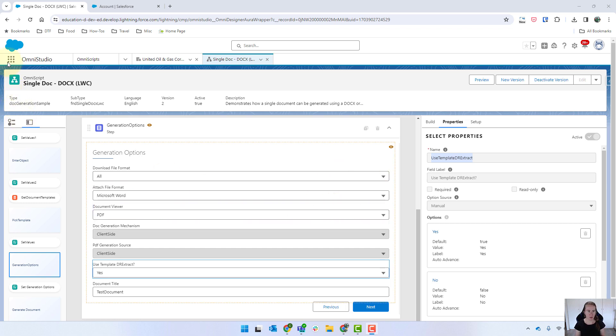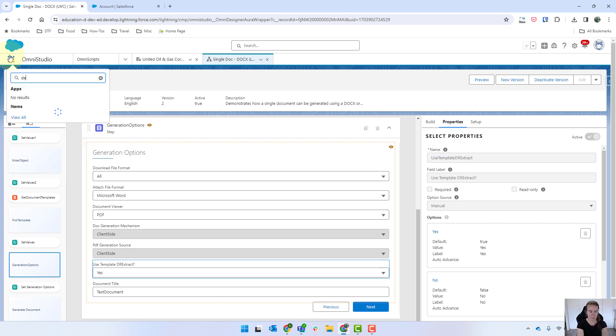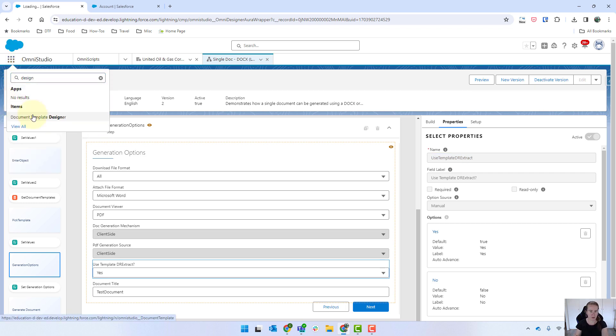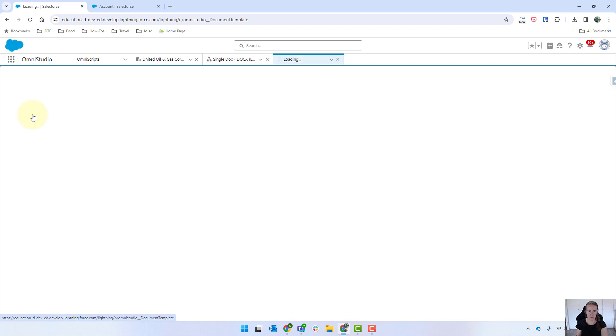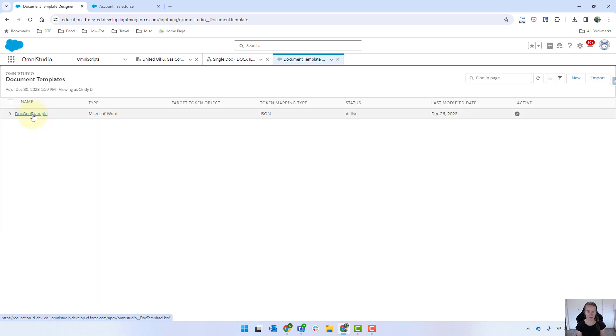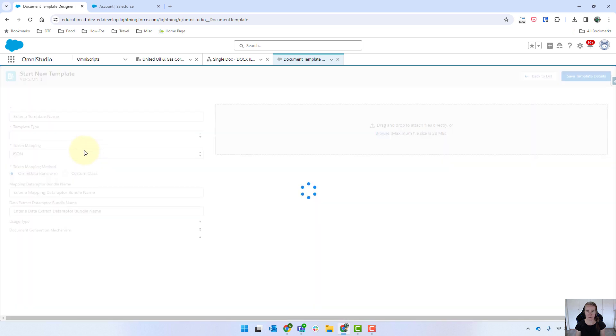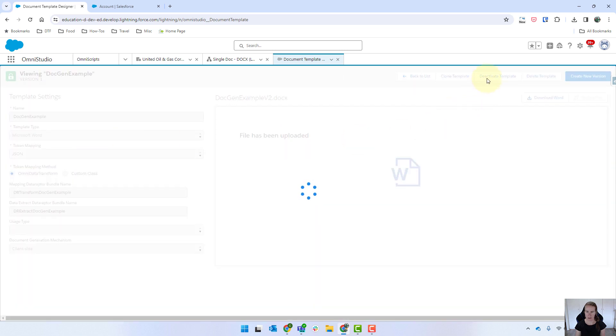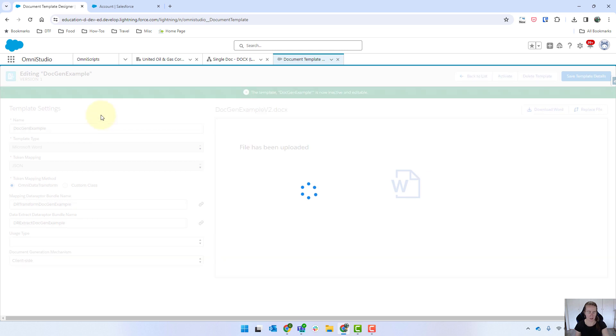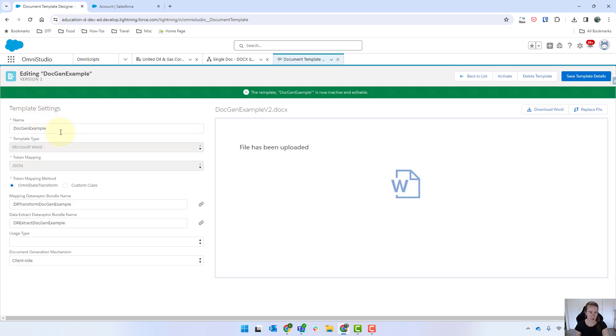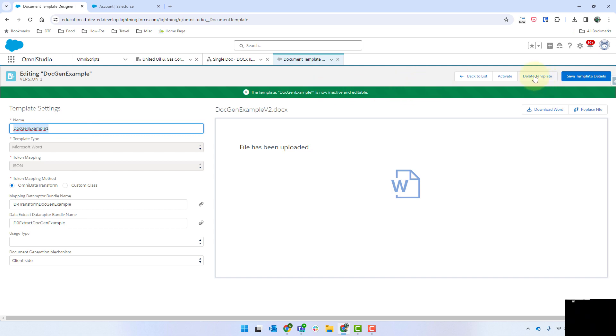To do that we're just going to go into our designer and I'm going to replicate the one that we've already got so we've got more than one template to work with. I'm just going to deactivate it and just put the number one next to it so that we can have more than one.